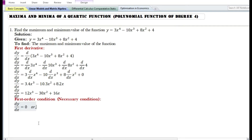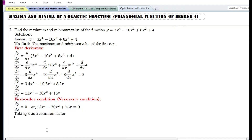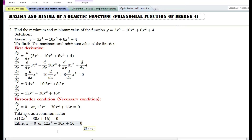According to the first order condition, for the existence of a maximum and minimum value of a function, the first derivative of the function should be equal to 0, so 12x cube minus 30x square plus 16x equals 0. By taking x as a common factor, we have either x equals 0, or 12x square minus 30x plus 16 equals 0.